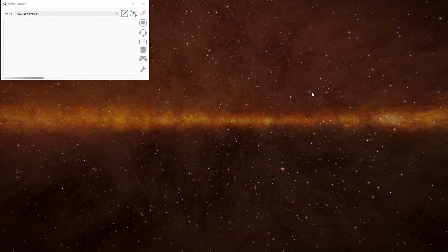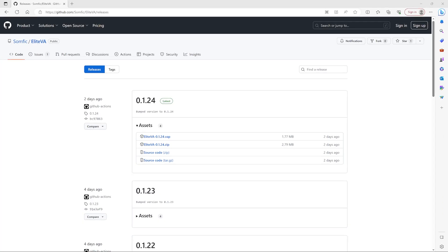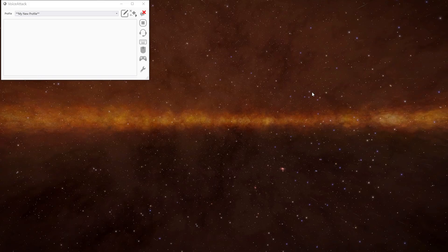The plugin we'll be using is called Elite VA and you can download it from here. The latest version should always be at the top and I'll put a link to it in the description. There are two files you'll need: one is the VAP file and the other is the zip file. Once you've downloaded them we'll need to add them to Voice Attack.